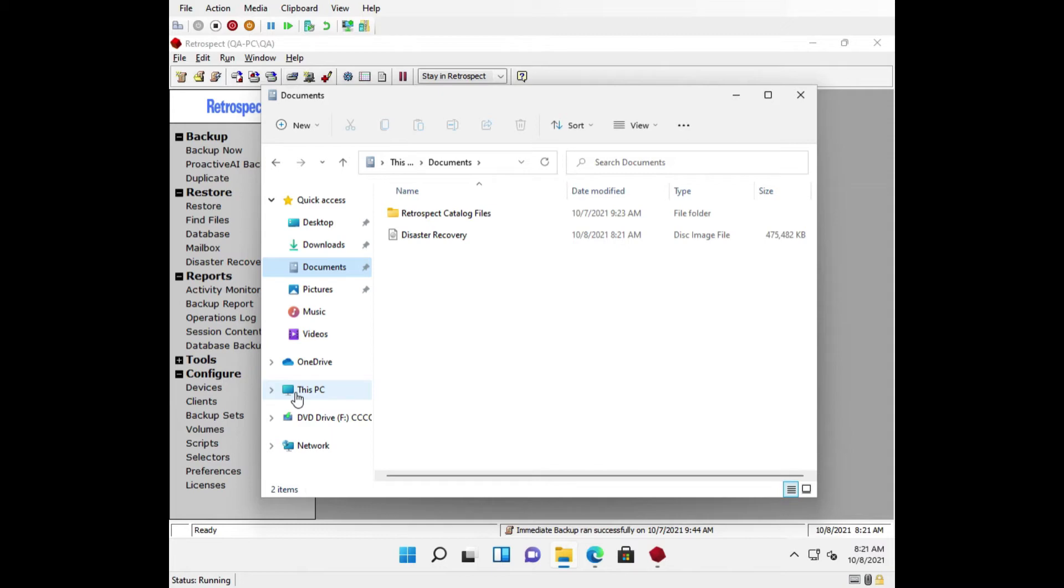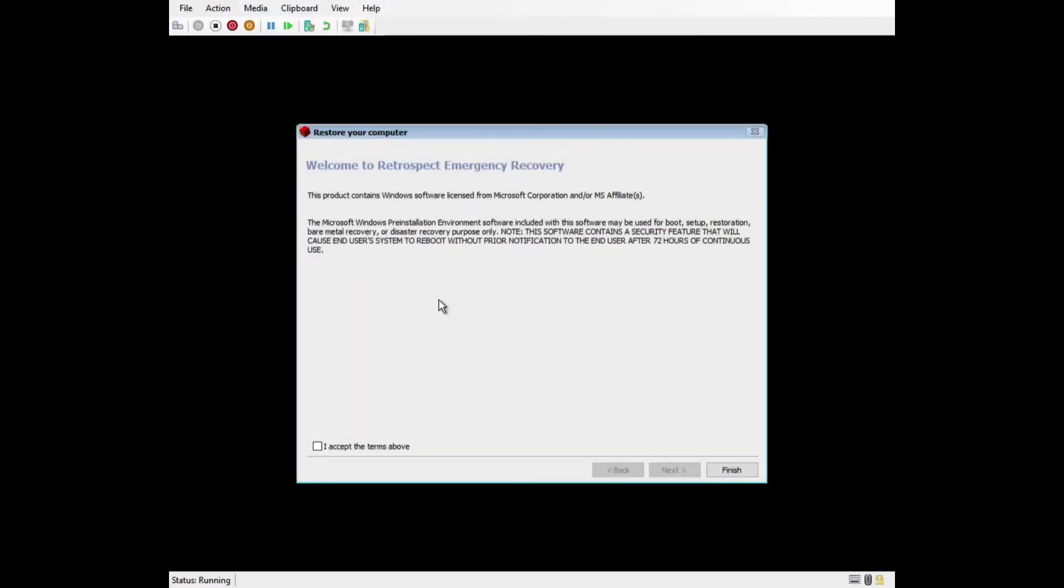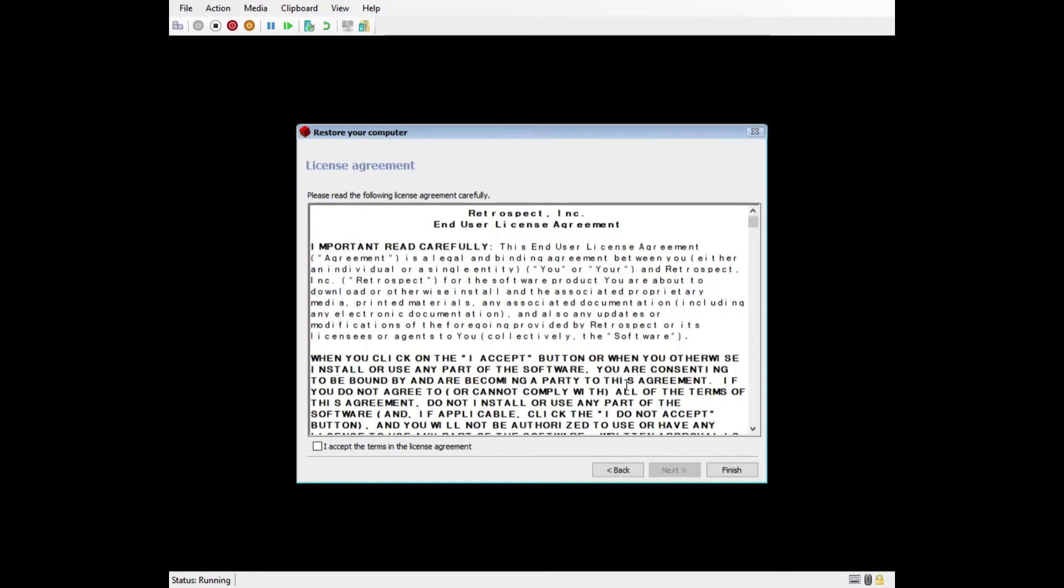Let's walk through restoring locally, rebuilding a backup set catalog that you might have lost, restoring to a client, and restoring with dissimilar hardware. Once you've booted off the DR image, you'll need to accept the terms of using the environment and the Retrospect end-user license agreement. Then you'll be taken to the main options page.